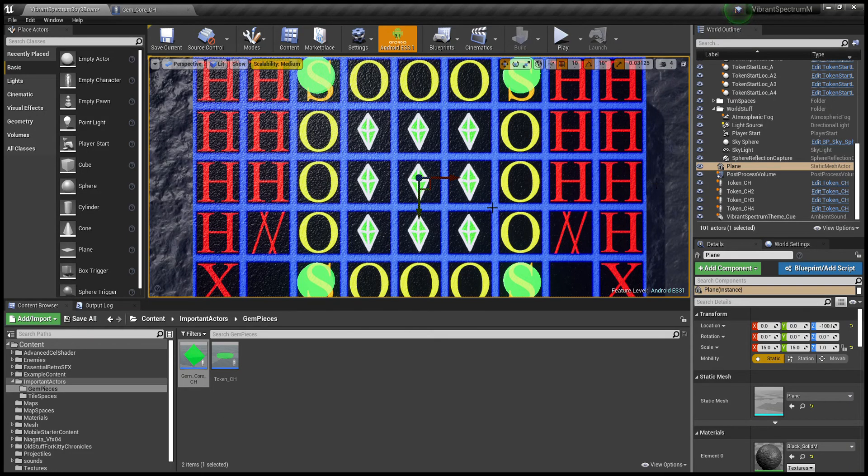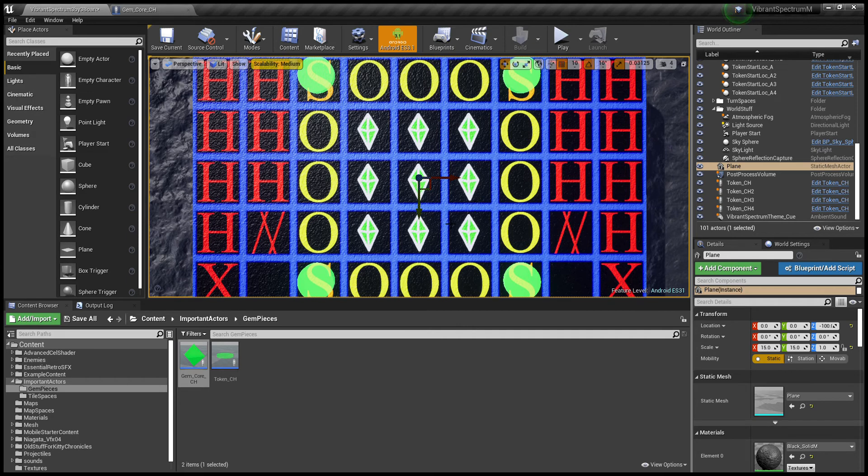Hi guys, this is a quick tutorial on my game Vibrant Spectrum. I just wanted to show a few things about the touch controls that I didn't find anywhere else, and I thought it was pretty interesting.